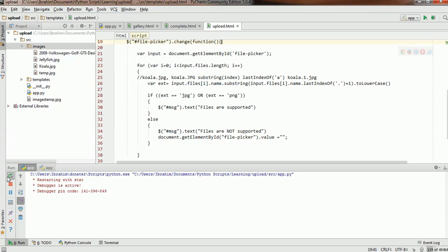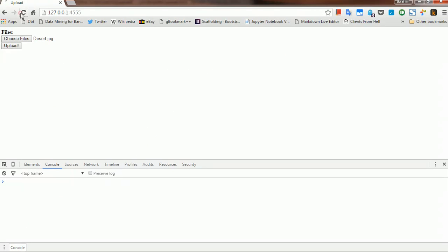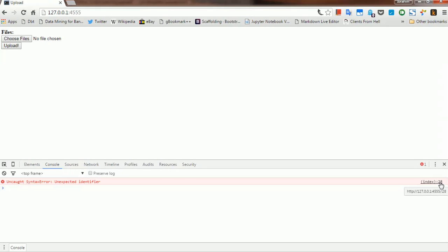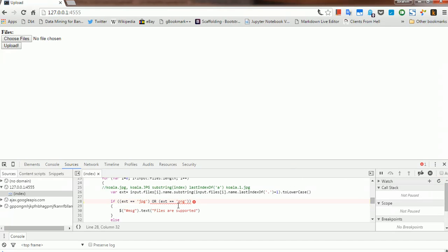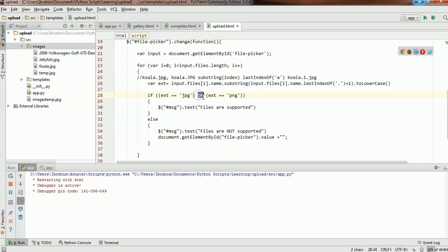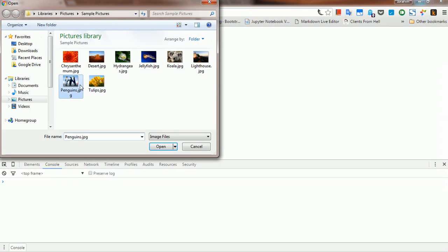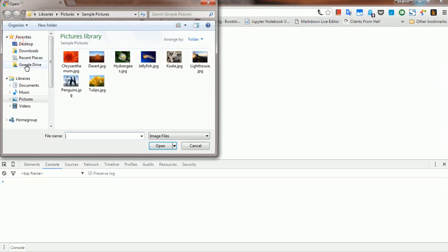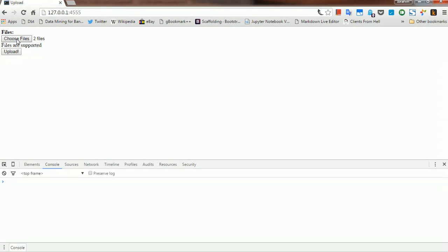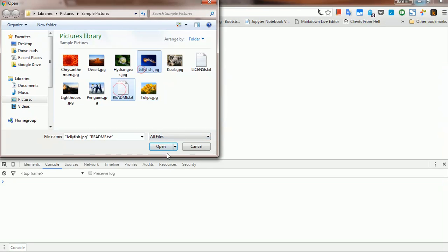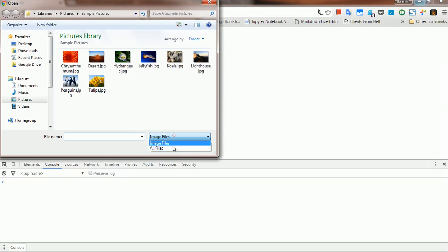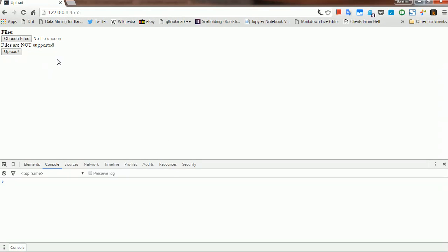Let's verify this. I'll restart and open up the uploader. Oh, we have a problem on line 28 — we have a typo there. We're using JavaScript, not Python. Let me restart. No errors now. Let me upload penguins — files are supported. Let me upload multiple images — files are supported. Now let's try to upload some text with the images — files are not supported. So I think we're good to go.